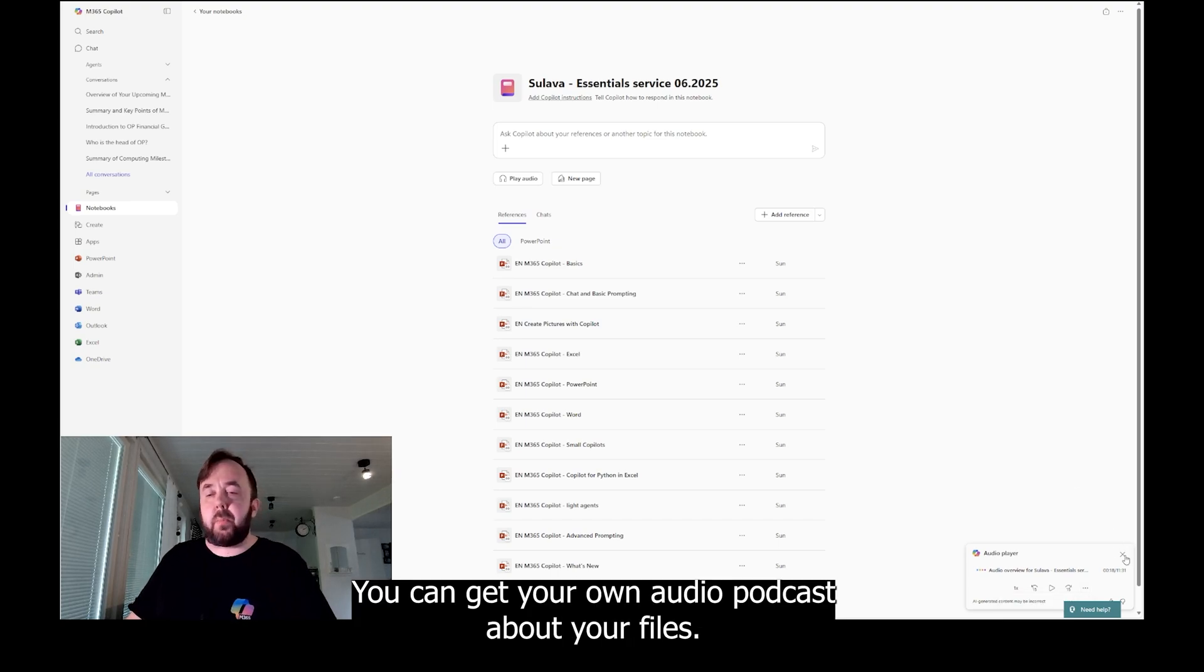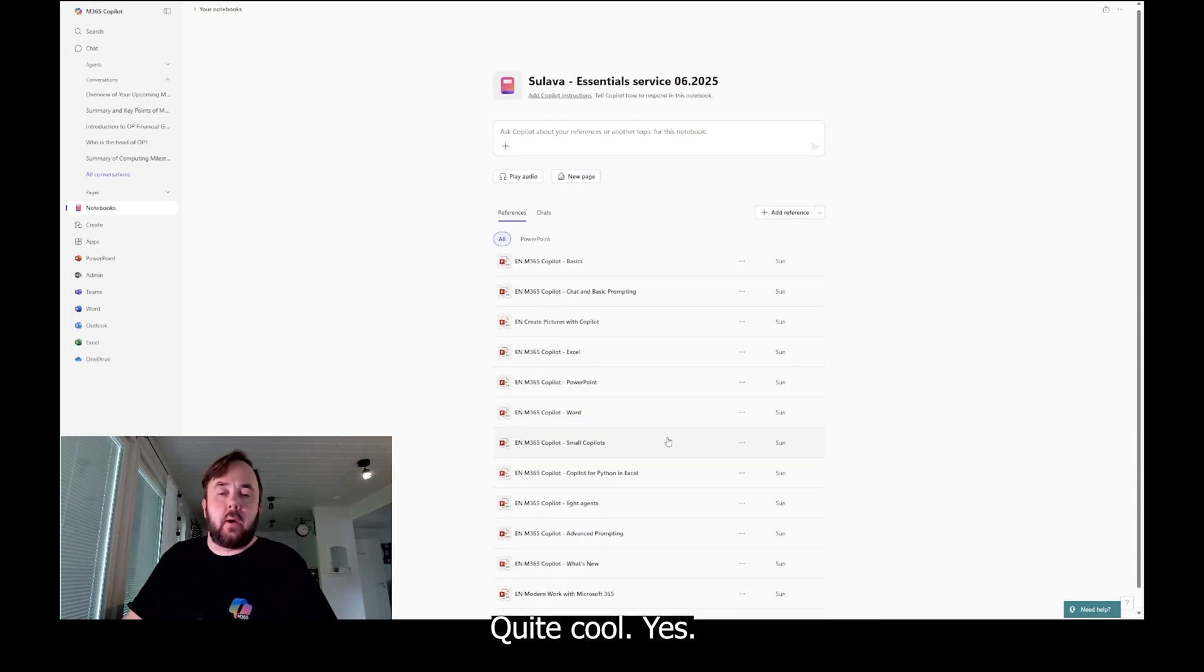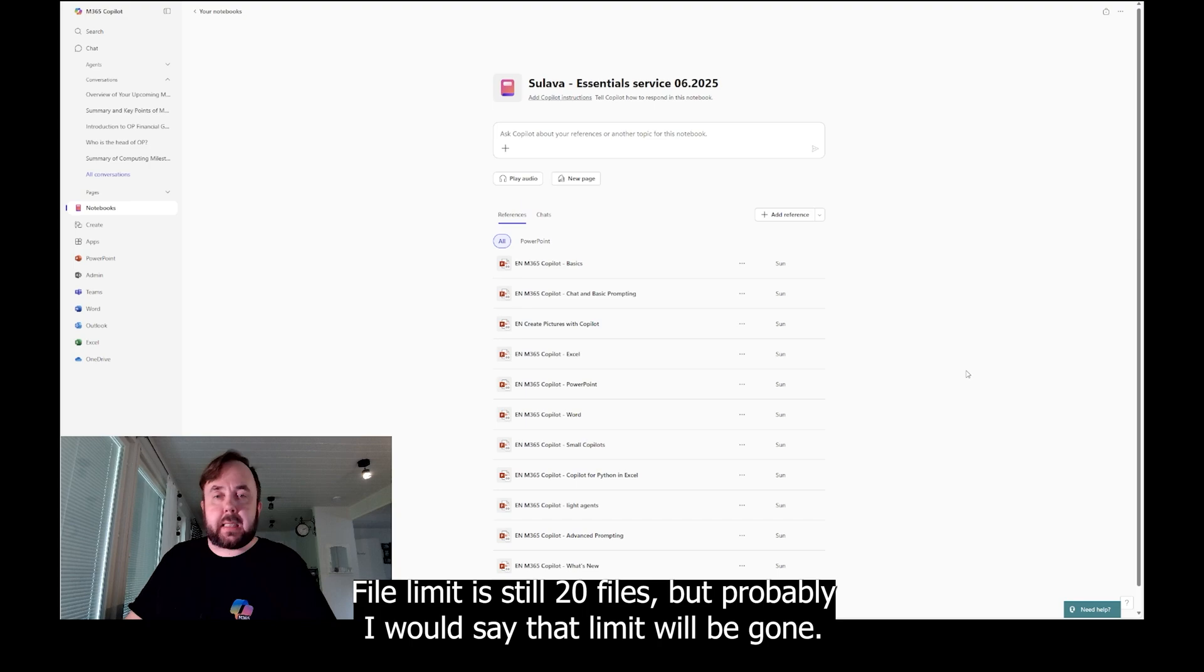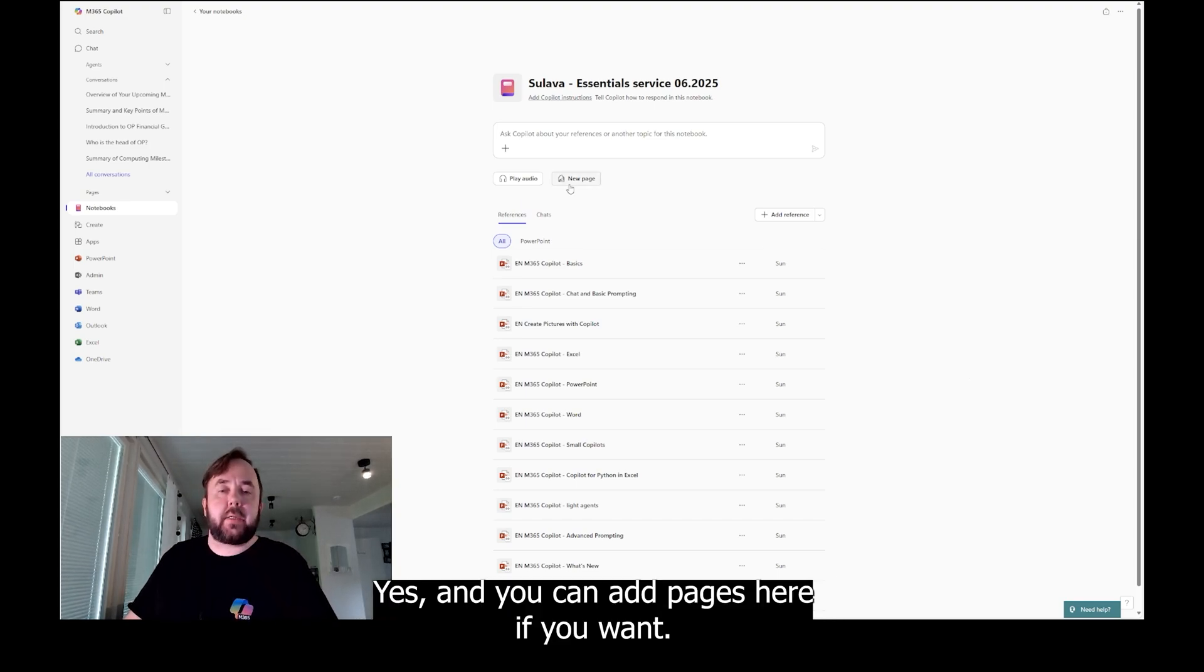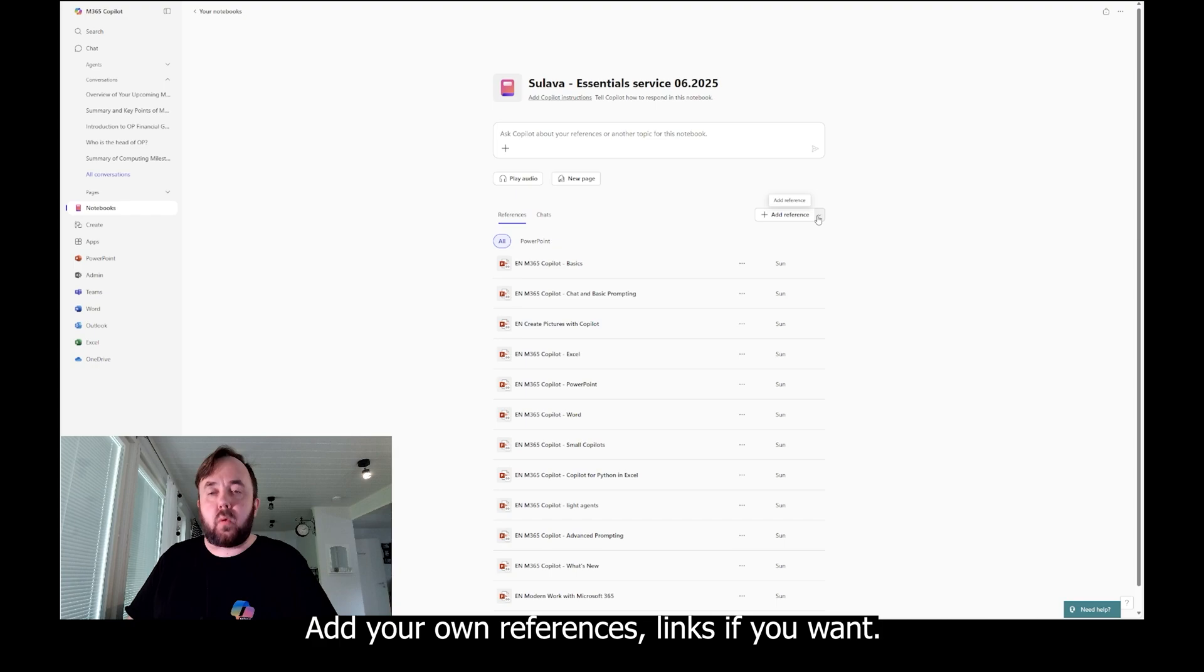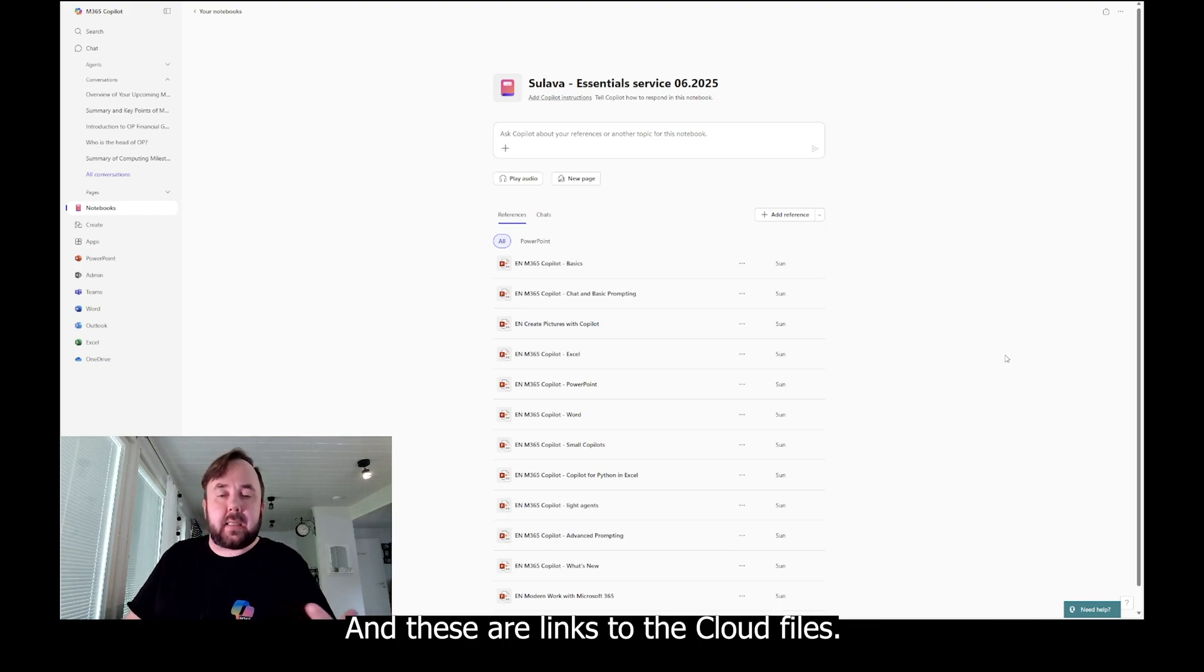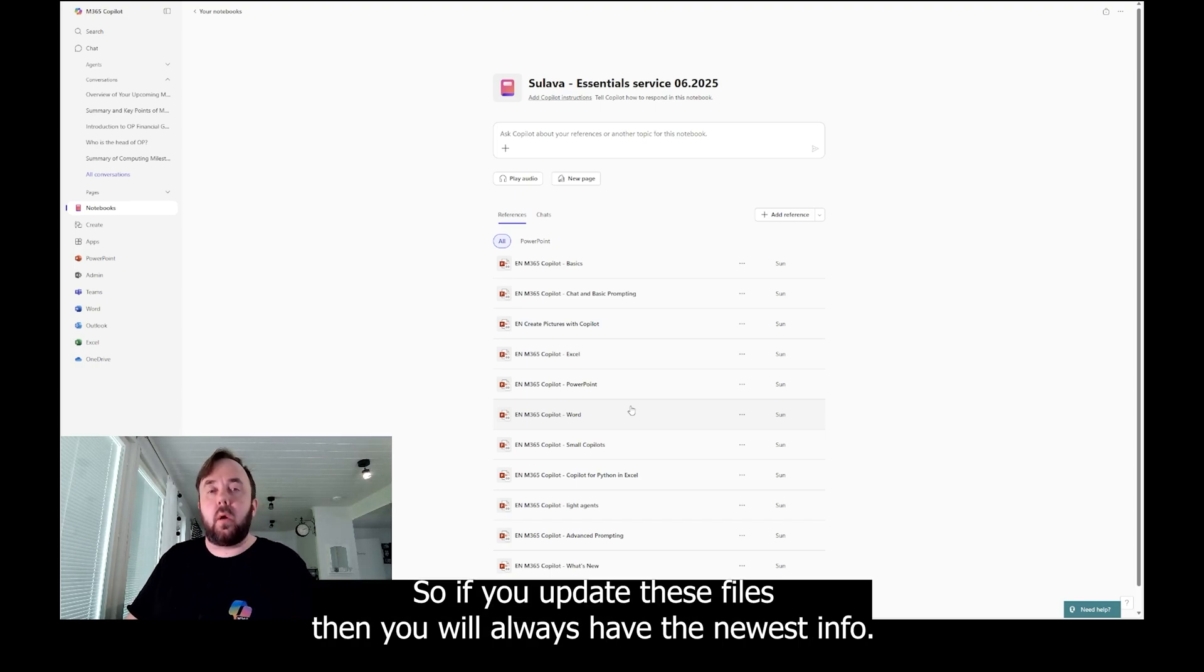Yes, file limit is still 20 files, but probably I would say that limit will be gone. Yes, and you can add pages here if you want, whatever you want: chats, pages, instructions, add your own references, links if you want. And these are links to the cloud files.